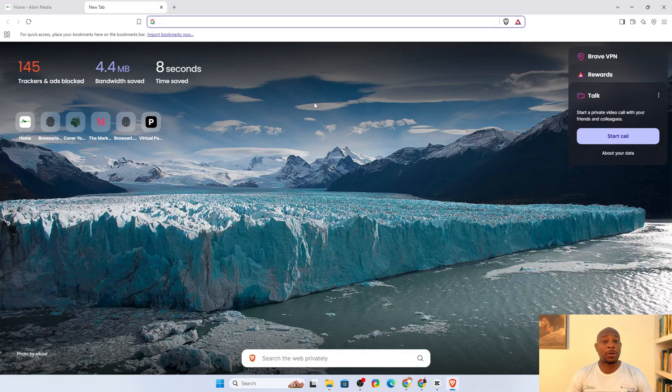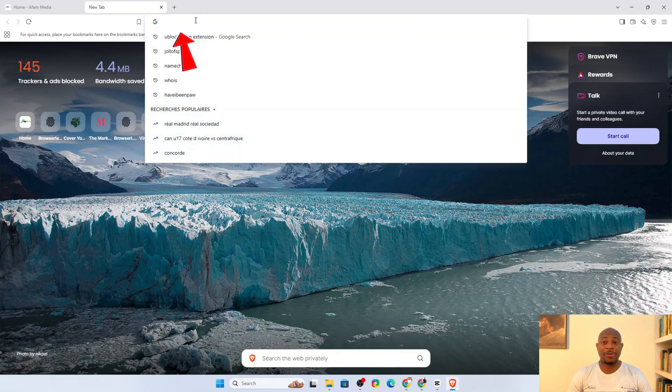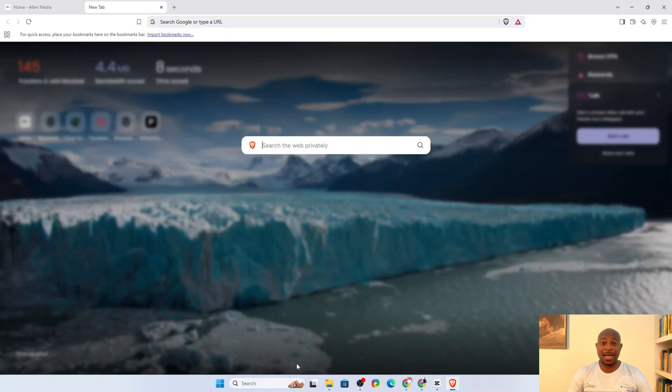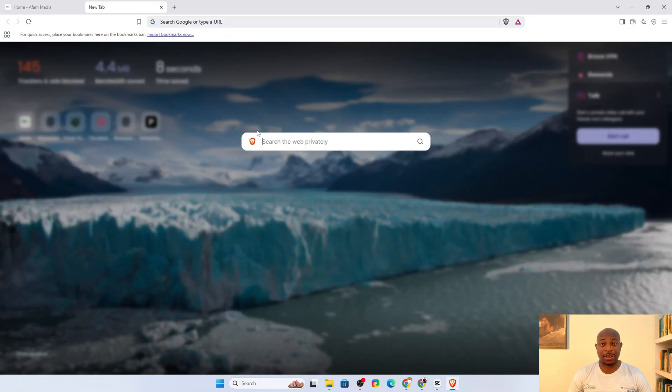The next privacy setting you will want to explore is the default search engine. Brave gives you two ways to search the internet. The first is the normal windows search at the top of the browser which uses Google by default. Then, you have private windows search usually found near the bottom of the browser. This defaults to Brave search.